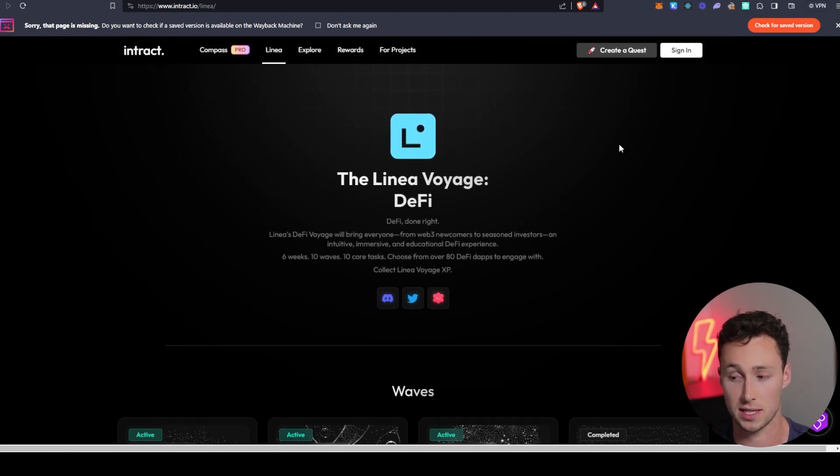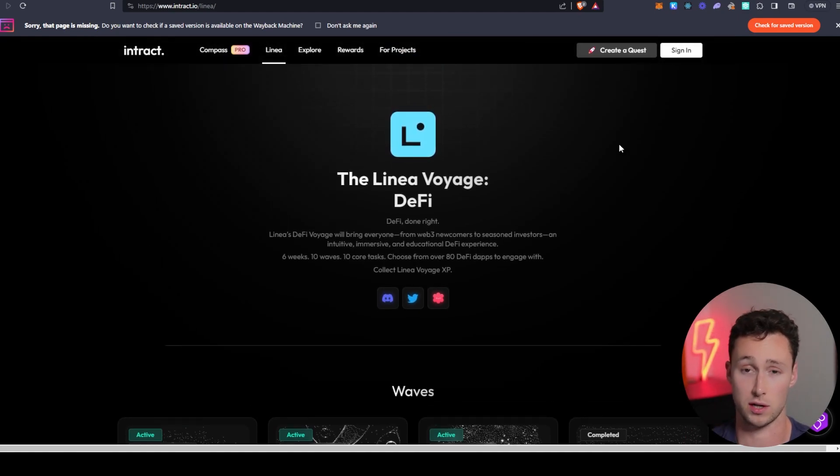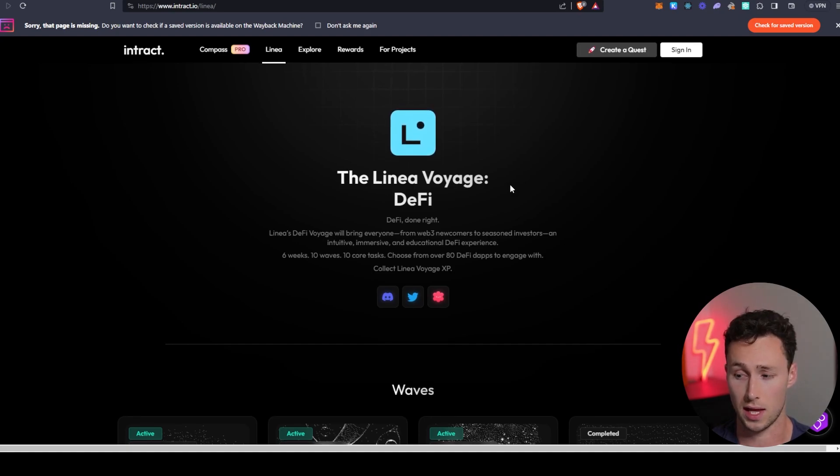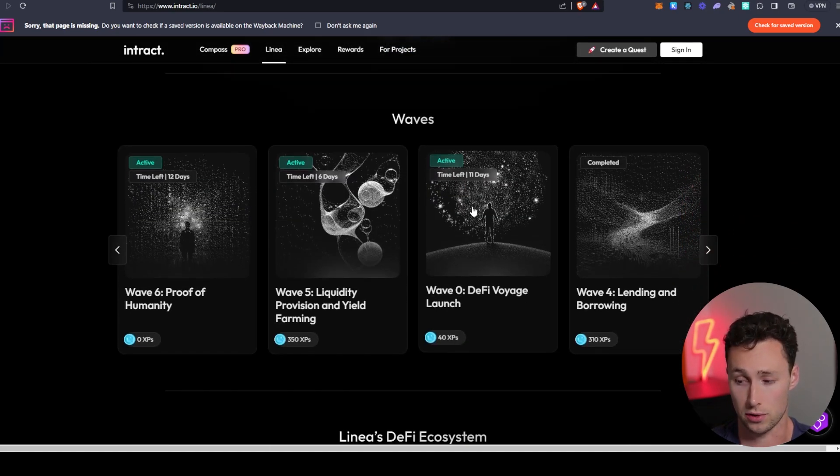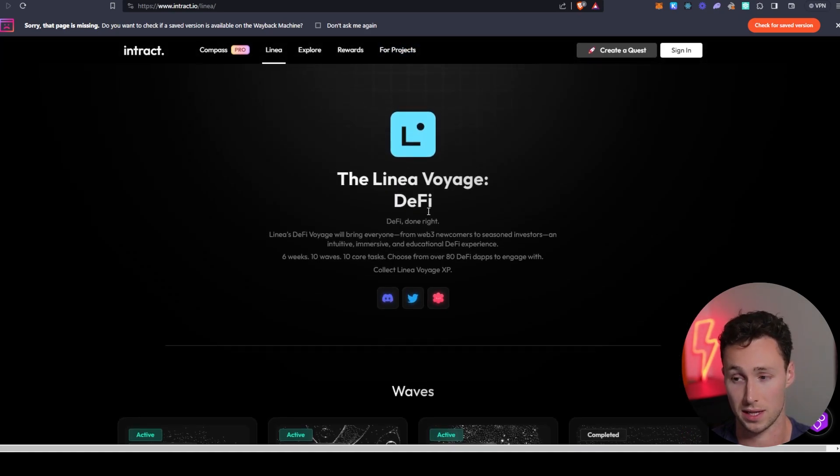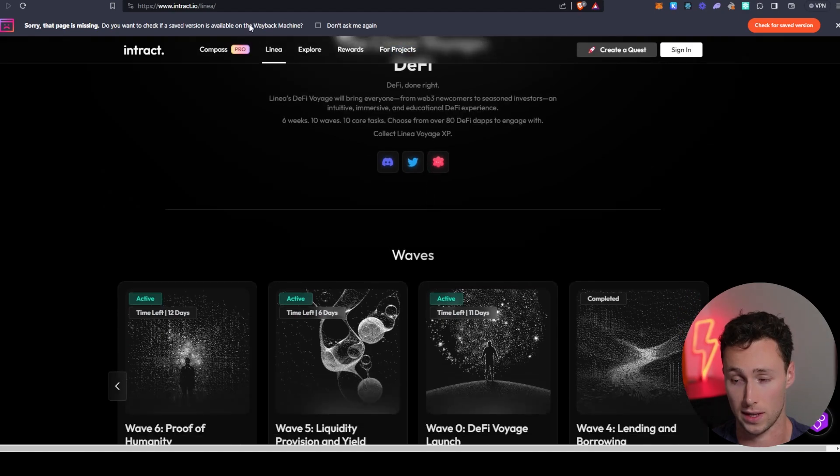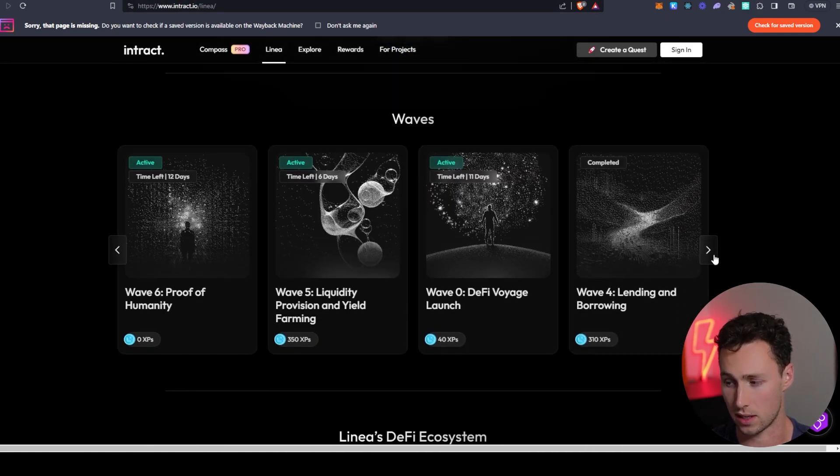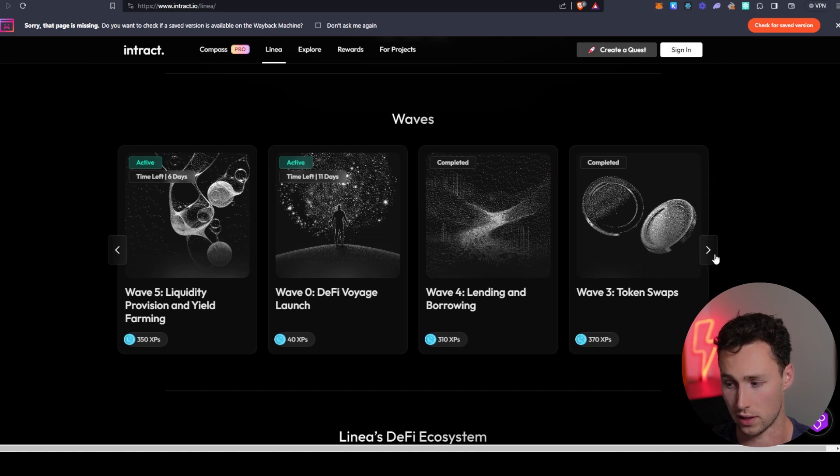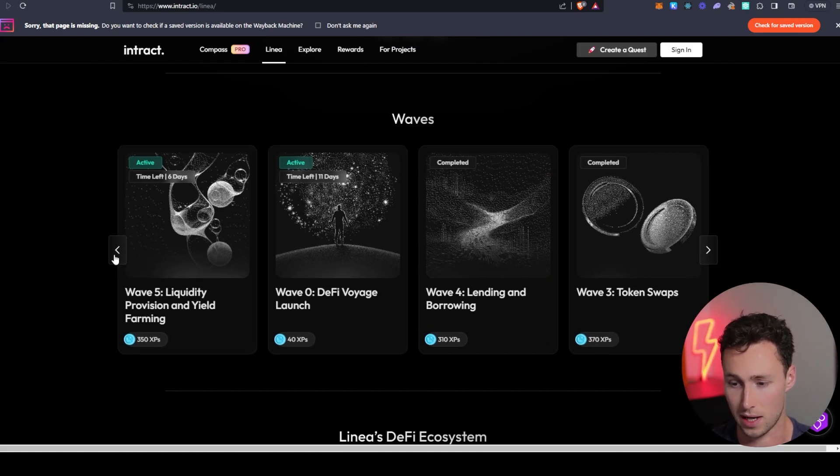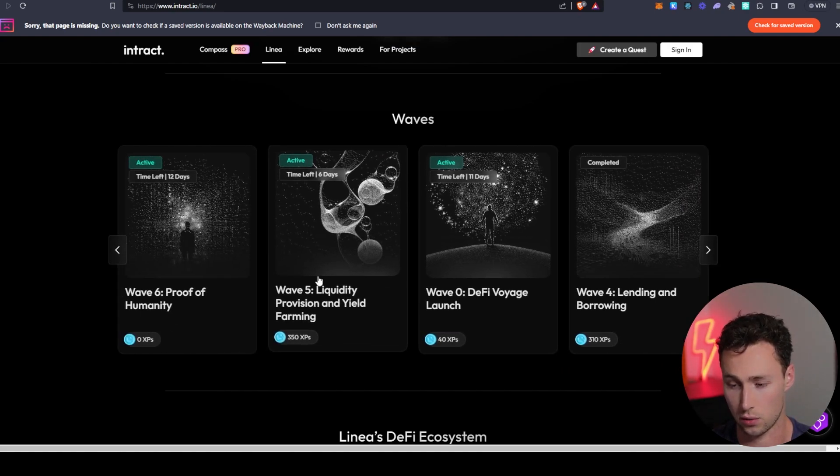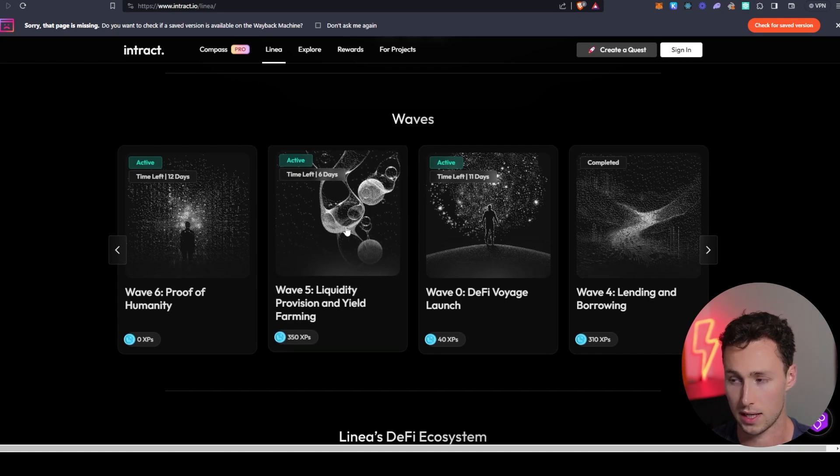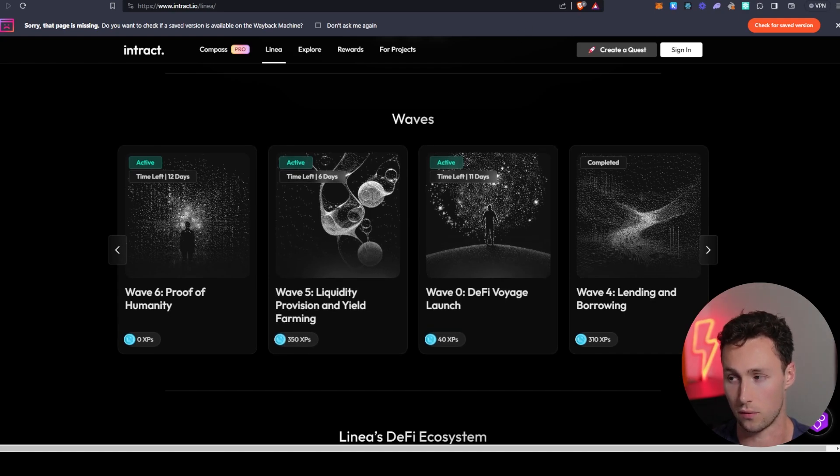On another hand, if they do decide to reward their early community, either with an airdrop or with some other form in the future, then naturally they would want to reward people who participated in their official quests. So I'll link this down in the description, but I think this is pretty cool. Most of these are things that are pretty straightforward, like borrowing and lending on the platform, providing liquidity and yield farming on the platform, and so on and so forth.